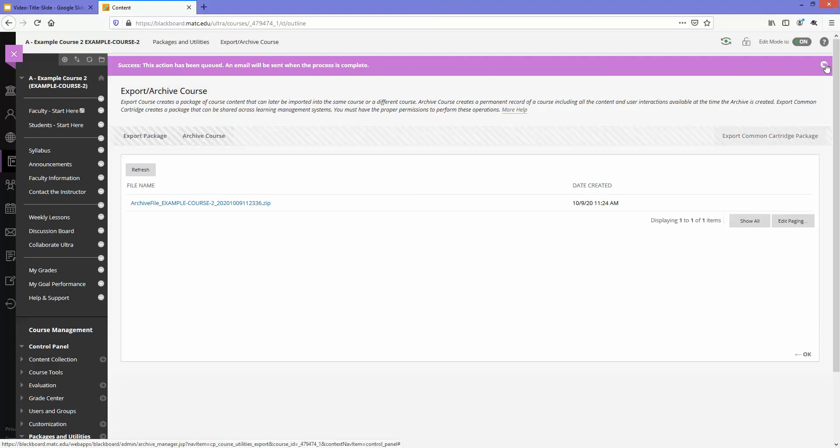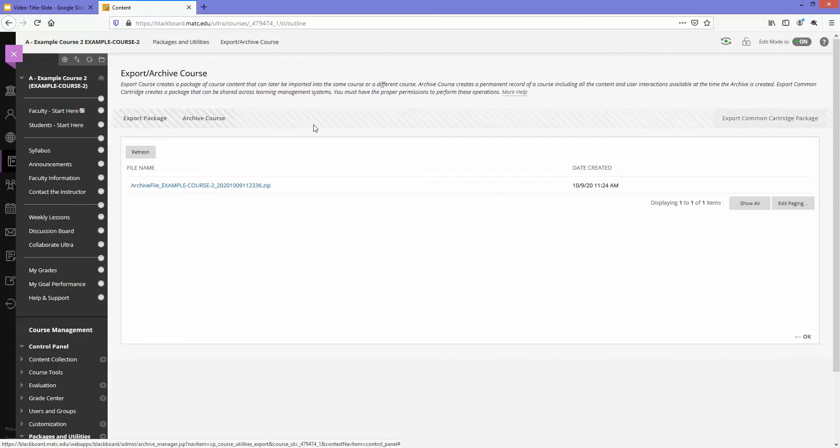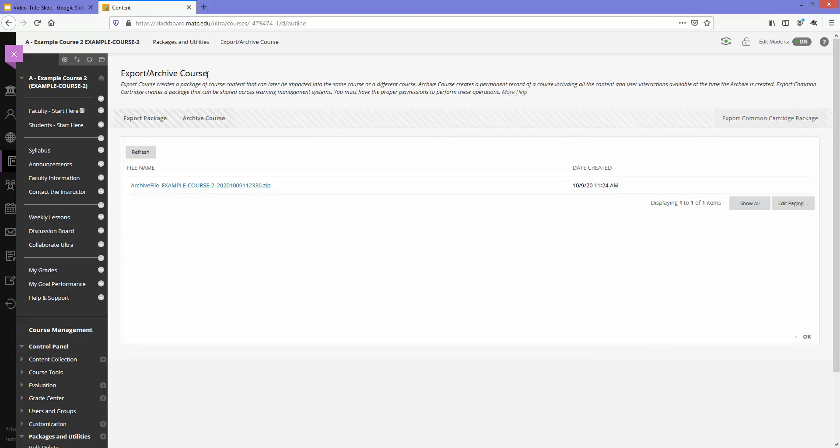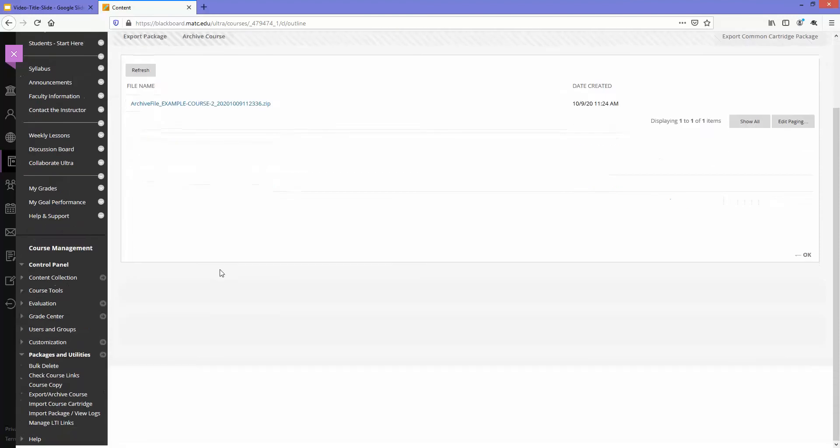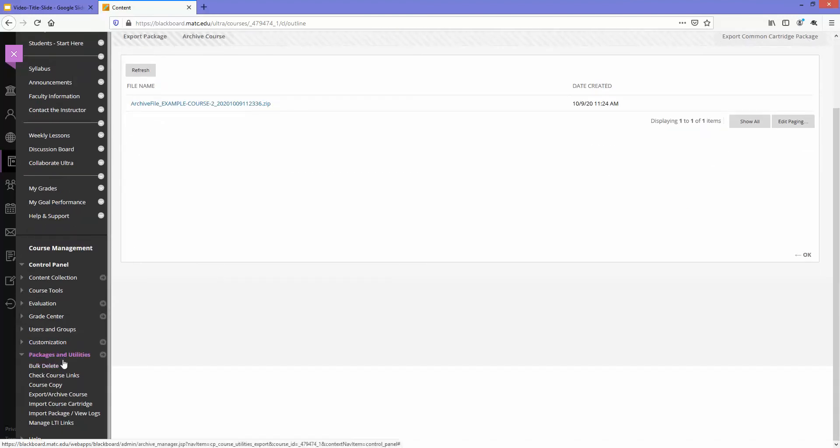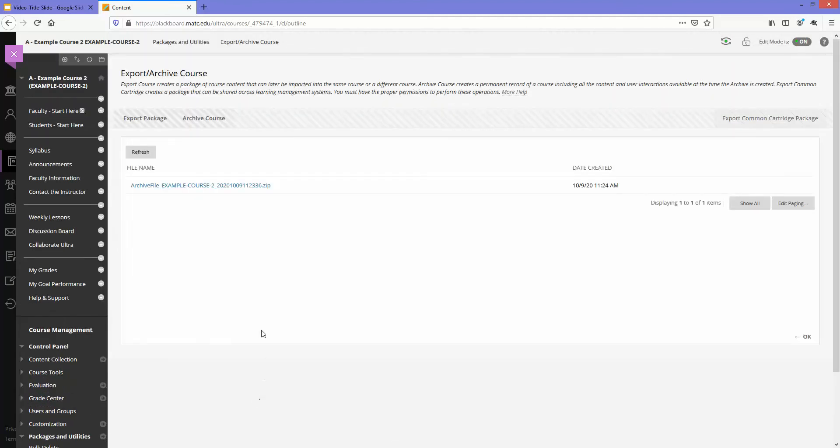You'll get an email when the archive file is ready to download from the course. To download that file you come back to this export archive course screen through package utilities, and there will be a link on the page.